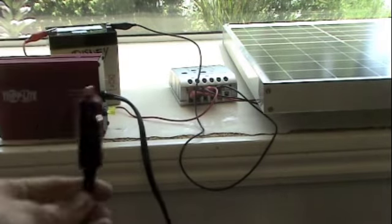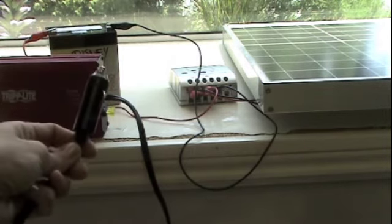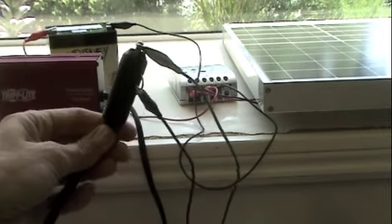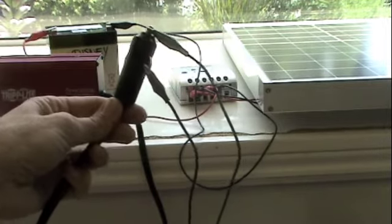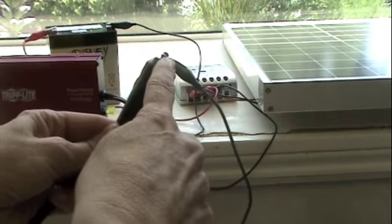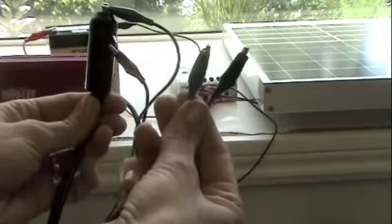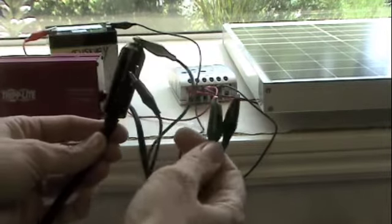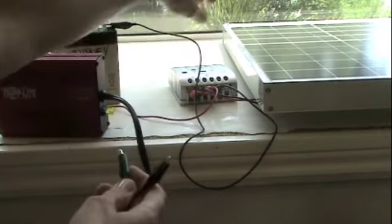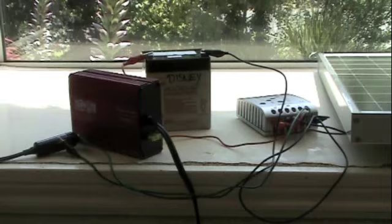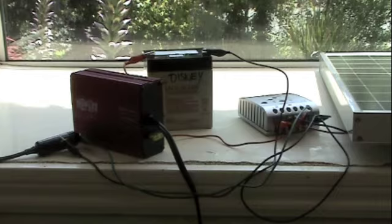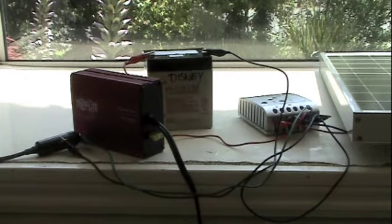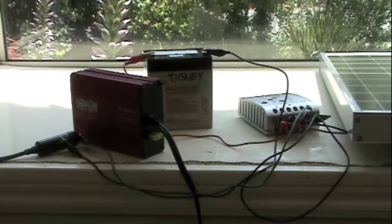I'm going to connect the other end of this unit to the charge regulator. This end is like a cigarette lighter adapter that you might have used in your car. This is ground and this is the 12 volts, so I'm going to connect these two alligator clips into the load connectors on the charge regulator. Everything is now connected.